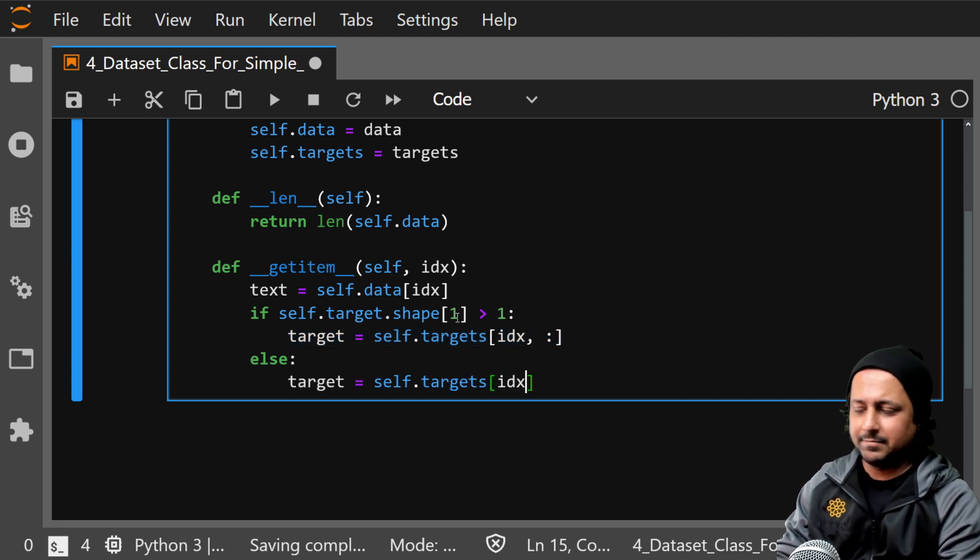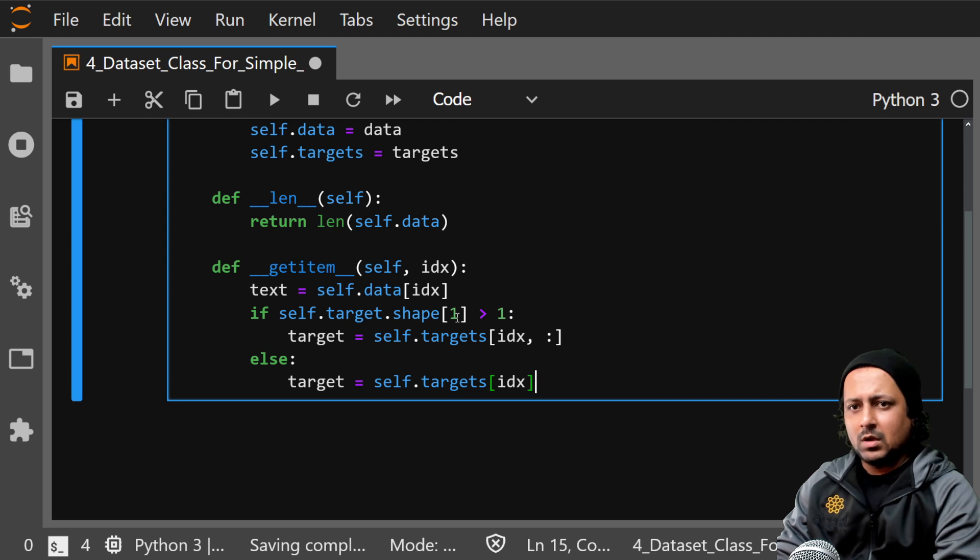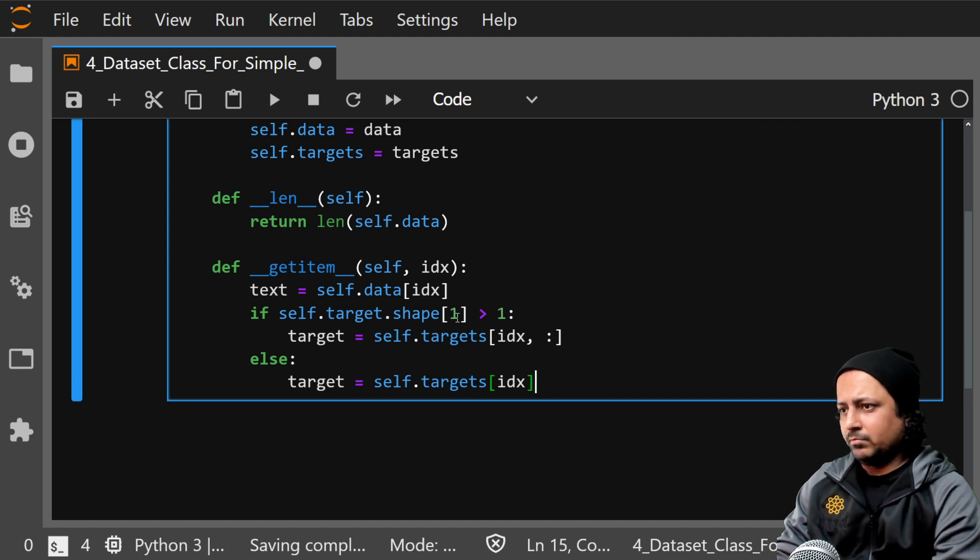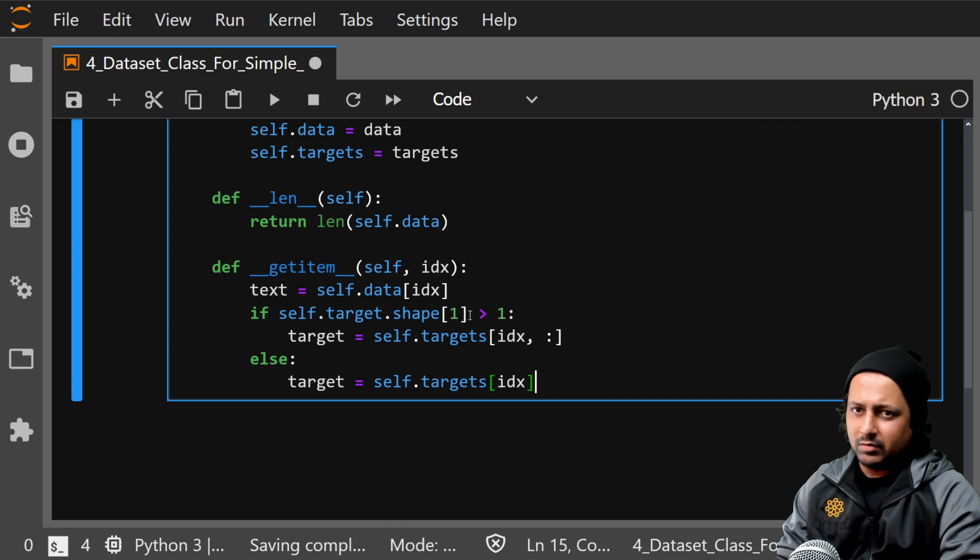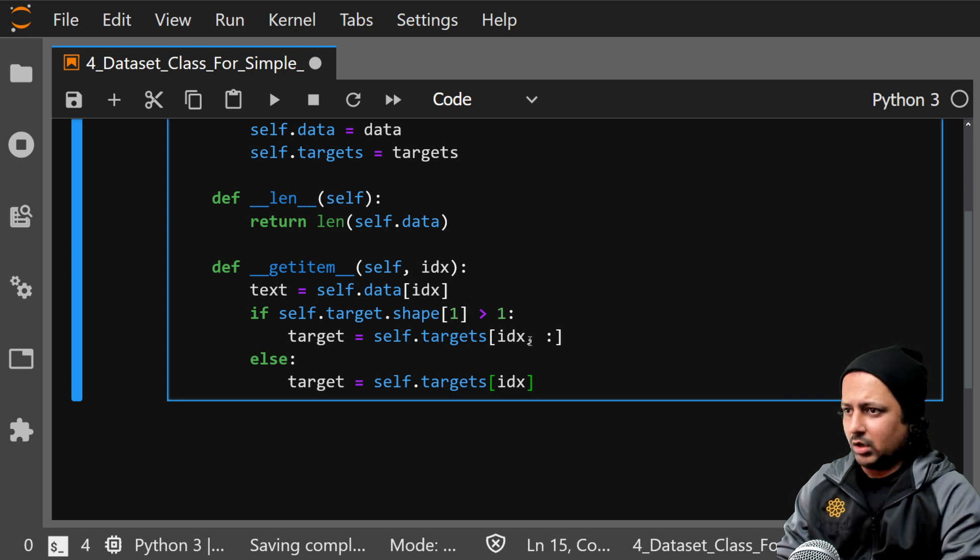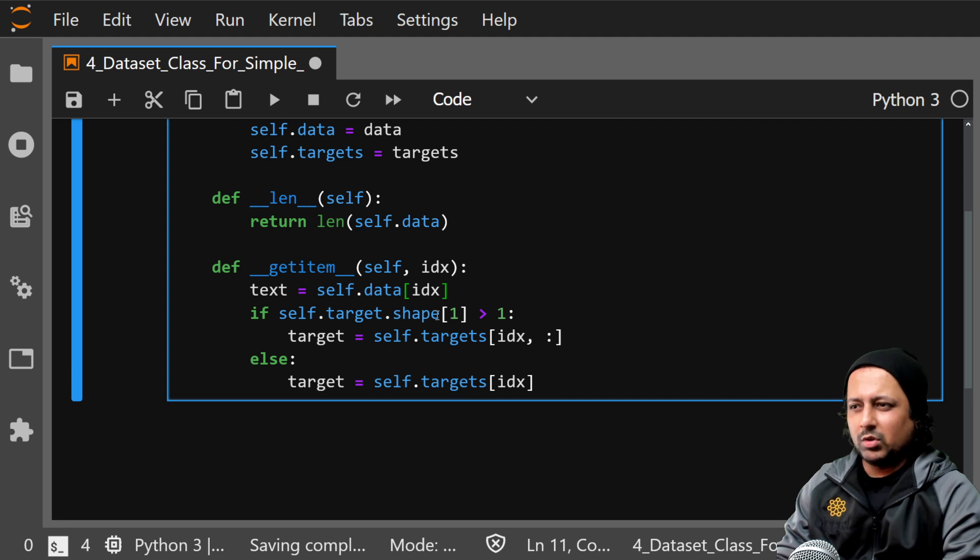Okay, so this one will work in all different kinds of problems. So one more thing, I think this may fail if your shape is something like this.